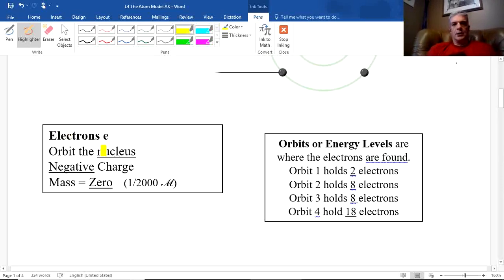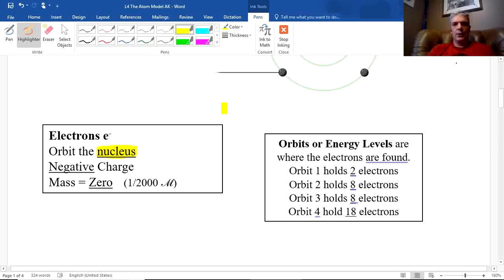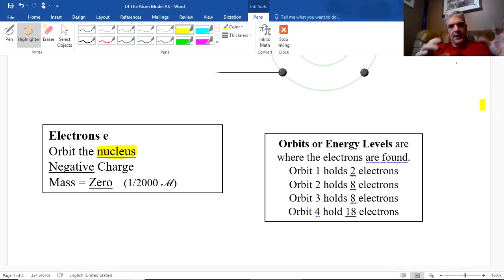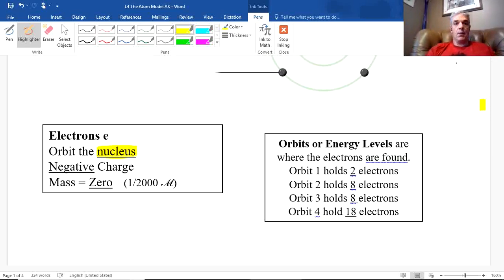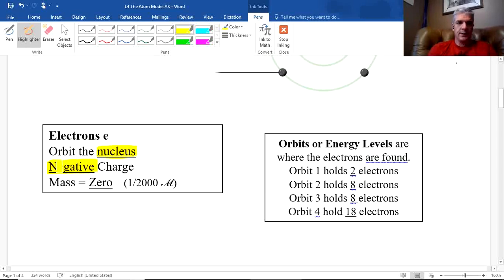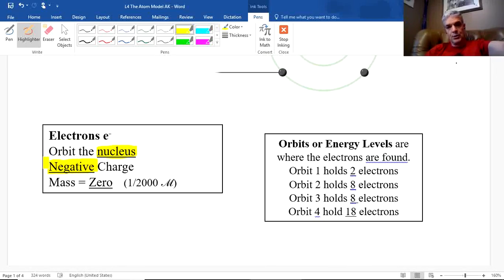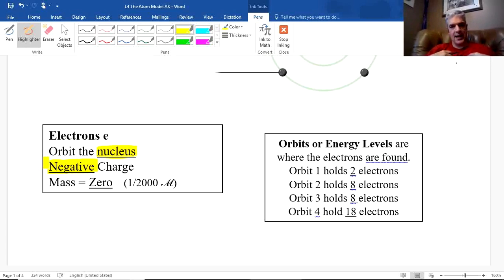Electrons orbit the nucleus — they fly around it. There's some debate about exactly how they move, whether like planets or in clouds, but we'll treat them as going around the nucleus. Electrons have a negative charge, which counterbalances the positive protons. For every positive proton we want a negative electron, giving the overall atom a charge of zero.